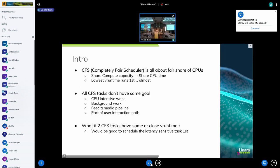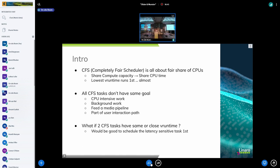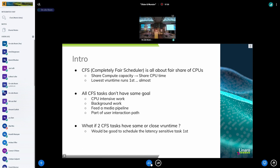I just want to remind everybody what CFS is about: it's about sharing the CPU between a number of tasks and having a fair share of CPU time. It's really about CPU time more than running first. The goal is that the task with the lowest vruntime should run first, and that's what we do almost all of the time. In order to be efficient we can sometimes delay a bit this switch, but normally the lowest vruntime runs first.